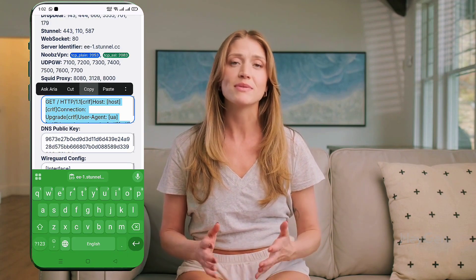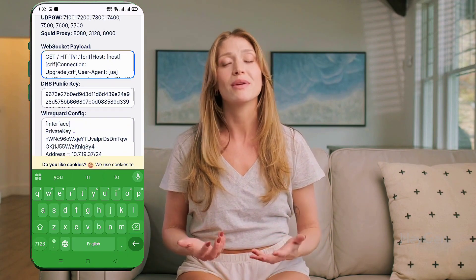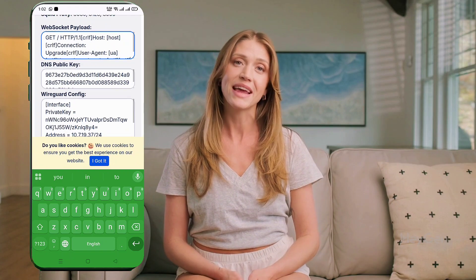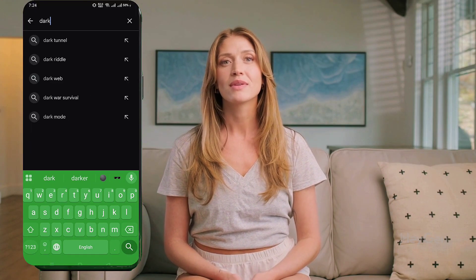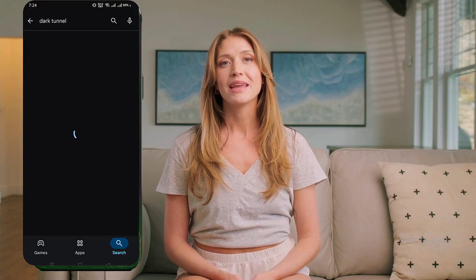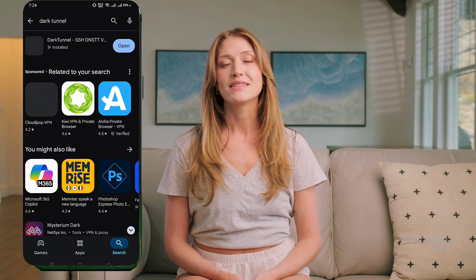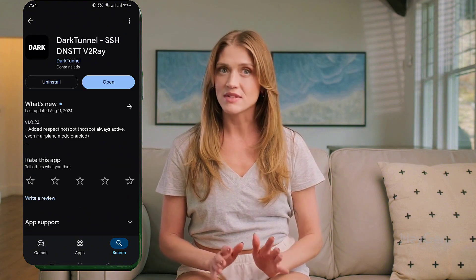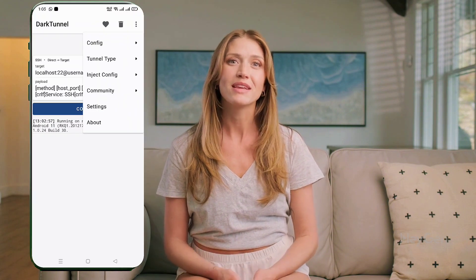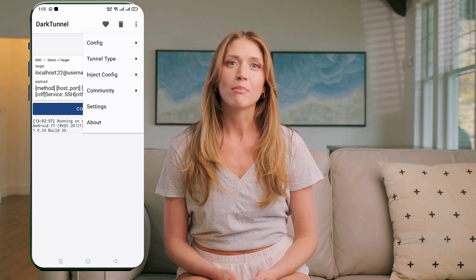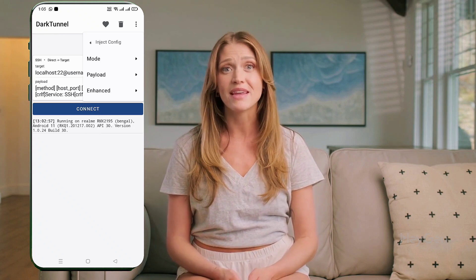Next, let's make sure you have the latest version of the Dark Tunnel VPN app. Head over to the Google Play Store, search for Dark Tunnel VPN, and install it if you haven't already. Once installed, open the app. On the home page, click the three dots in the top right corner to open the menu. From the list, select Inject Config.